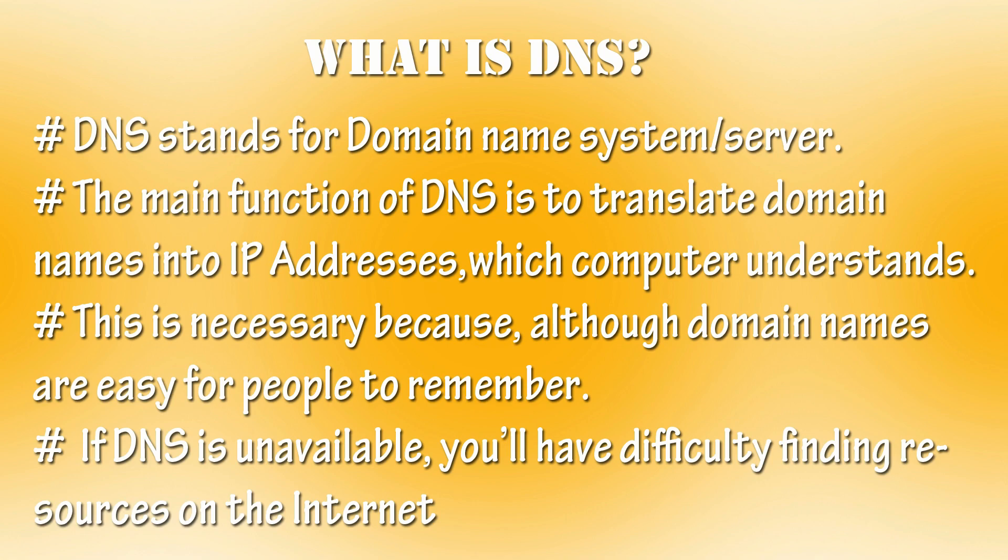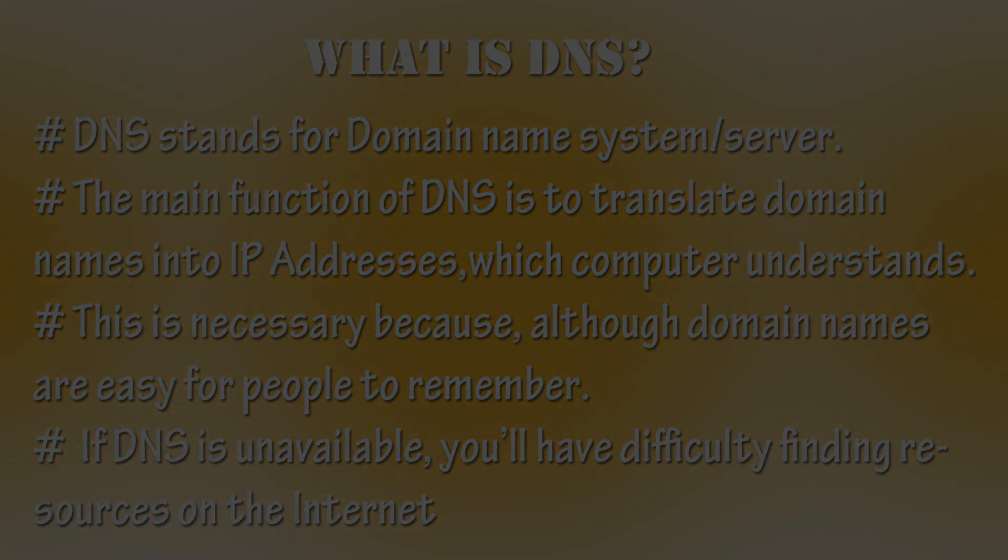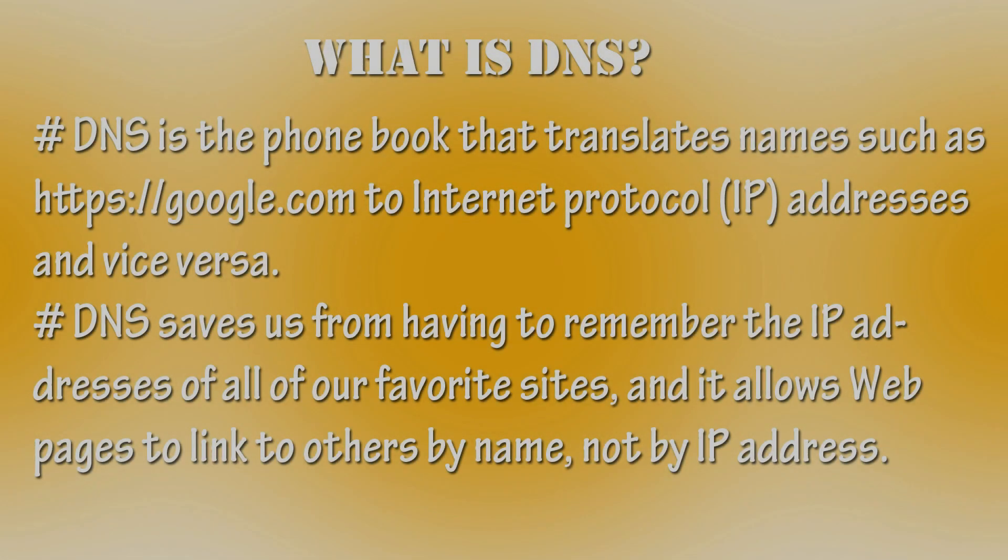DNS stands for Domain Name System. In computer networks, computer requires IP address of website to communicate with it. But in practical way, it is impossible to remember the IP addresses of each websites to communicate with it.